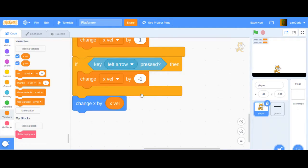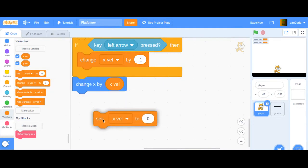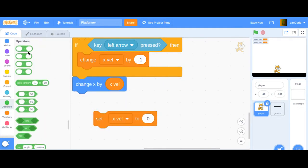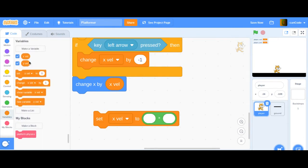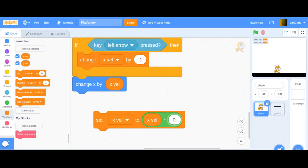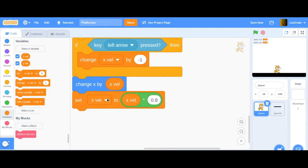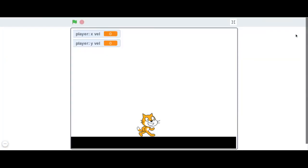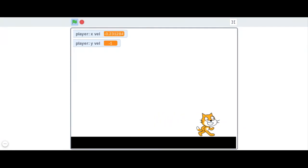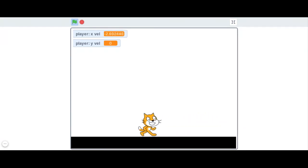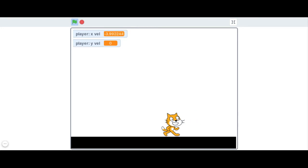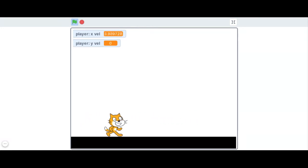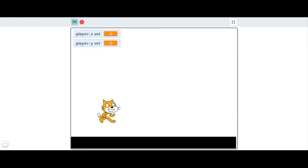To do that, we're just going to set the X velocity to whatever it is, times a number lower than itself. So, set X velocity to X velocity times 0.8. And so it's going to get smaller every time. If I do this, when I let go, it just kind of slows down. And it also does not get super fast. It can only get up to like four. Which would be really cool. I love it.